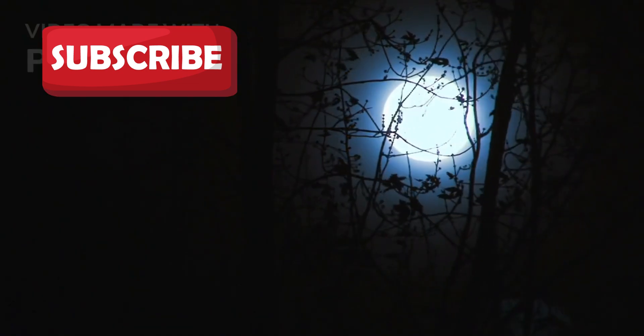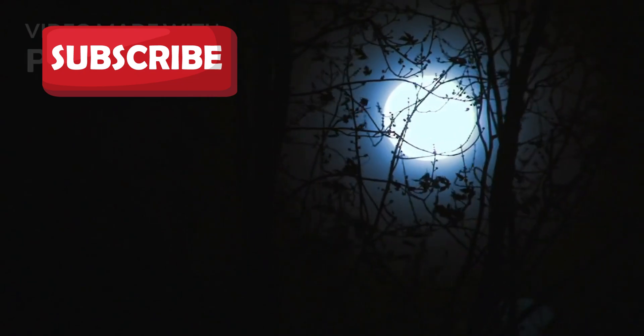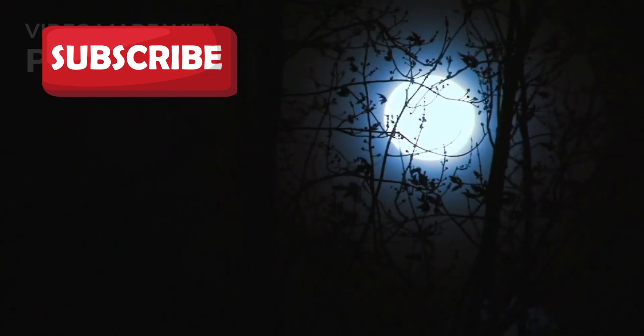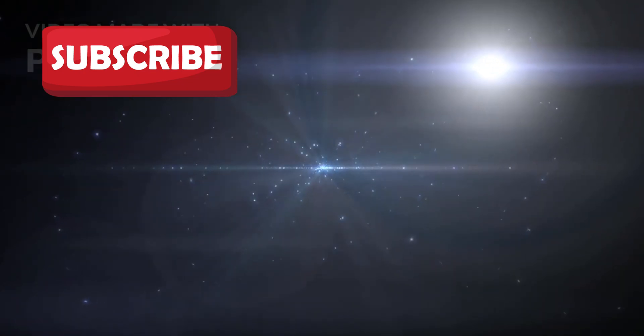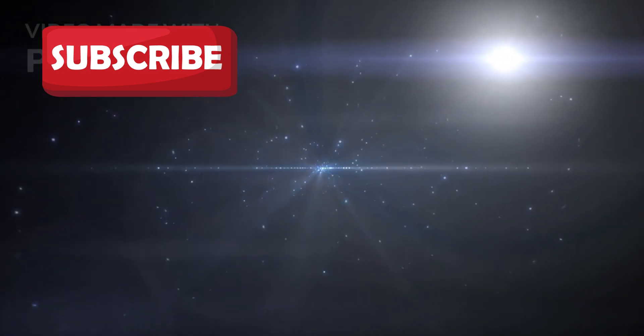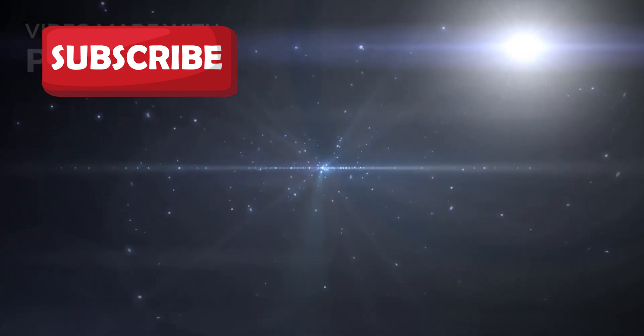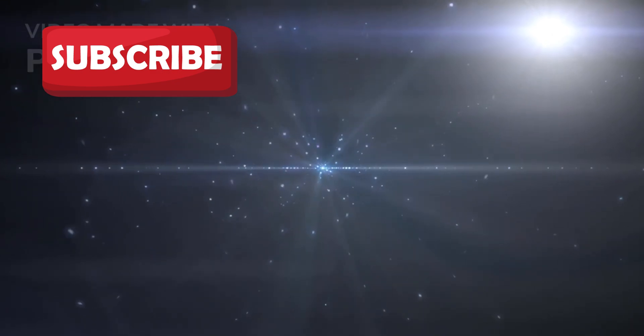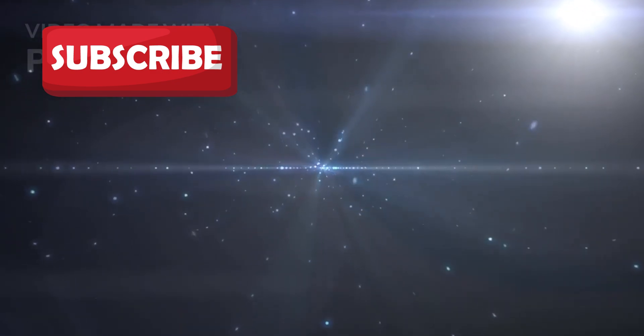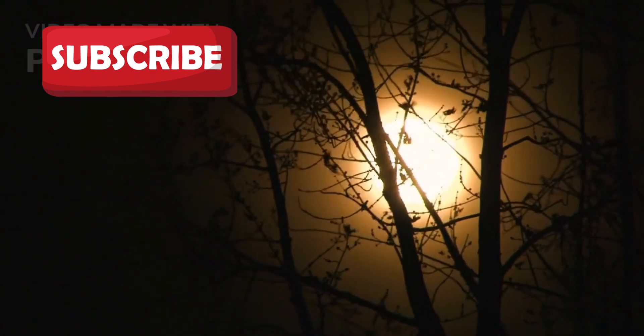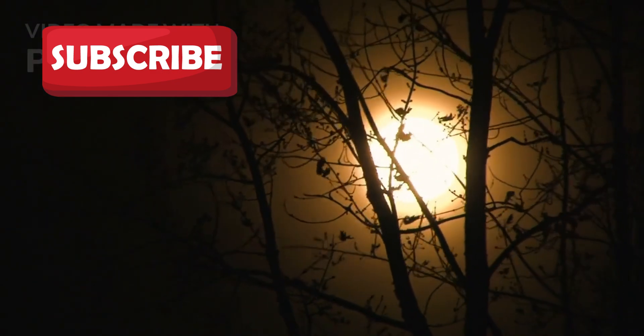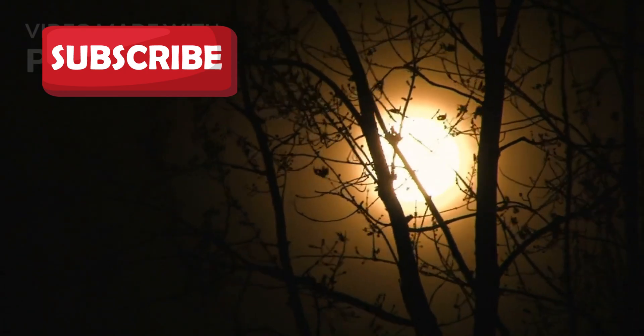Adding to the mystery, Proxima b is tidally locked. One side of the planet always faces its star, while the other remains in eternal darkness. This leads to extreme temperature contrasts.